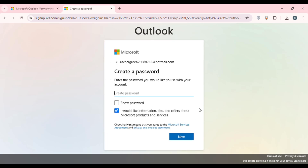You'll be taken to an interface where you'll have to create a password. Make sure to enter a very strong password. If you want to see the password, check the 'Show password' box. You'll also notice the option 'I would like information, tips and offers about Microsoft products and services' is already checked — you can uncheck this if you want. After that, click on 'Next'.